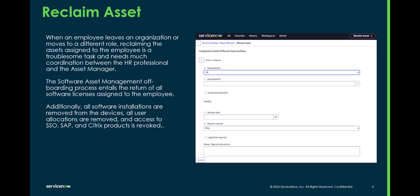When an employee leaves an organization, moves to a different role, or for whatever reason, reclaiming those assets assigned to them is really hard to do and often takes a lot of coordination between HR and an asset manager. The SAM offboarding process helps you return all the software licenses assigned to the employee, removes software installations from the device, any user or device allocations, and can even handle SSO, SAP, Citrix subscriptions and do the revocation for those as well.